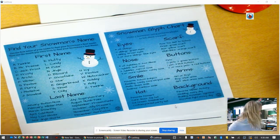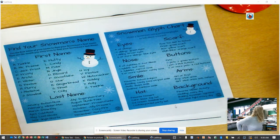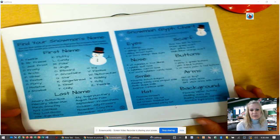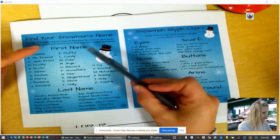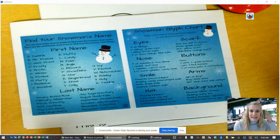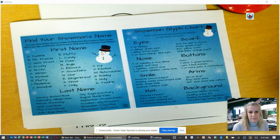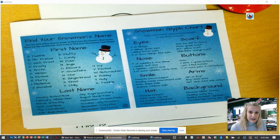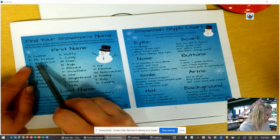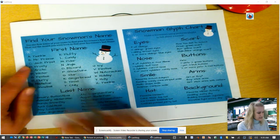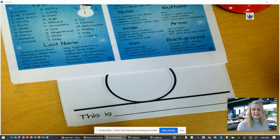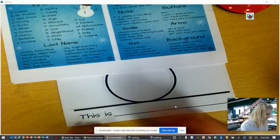I'm going to pull out my pencil to write my snowman's name. The way you figure out your snowman's name is by looking at our first name code and our last name code. So first think about the letter that your first name starts with. For example, Carter starts with the letter C, so he would look for letter C and it says Jack Frost. So for his paper where it says 'This is,' he's going to first write Jack Frost.